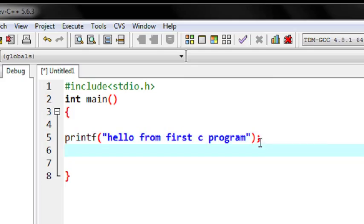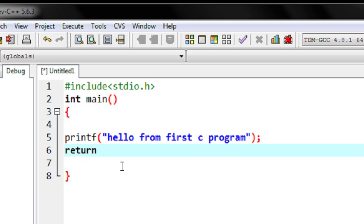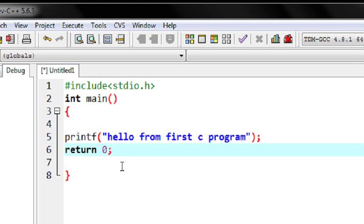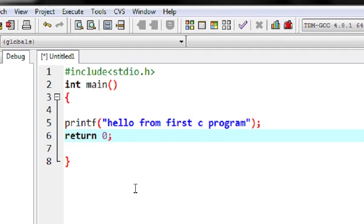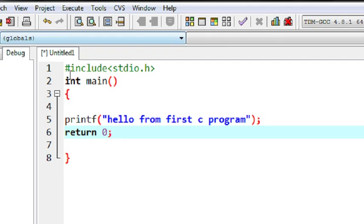Now this function will return an integer value, so you have to return some integer value. So I return 0. Now I have completed my first program in C.